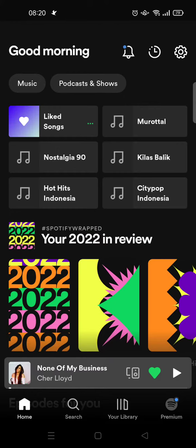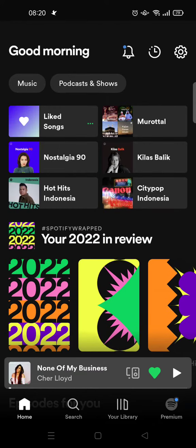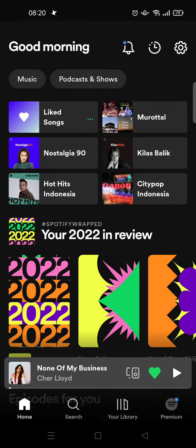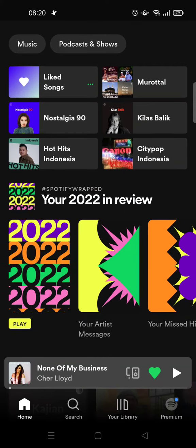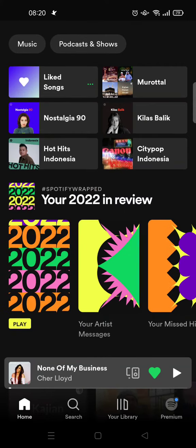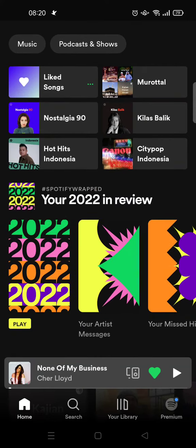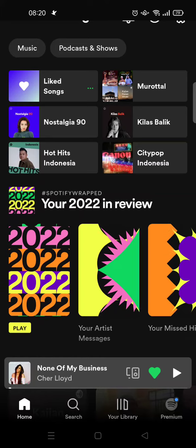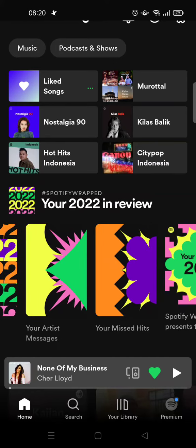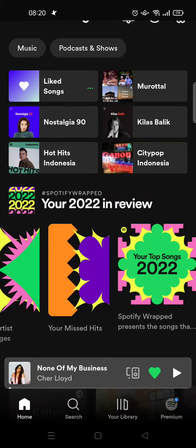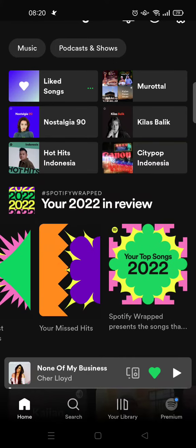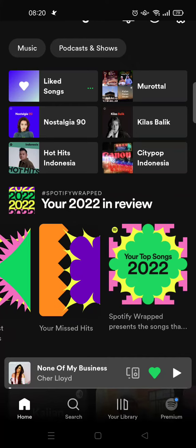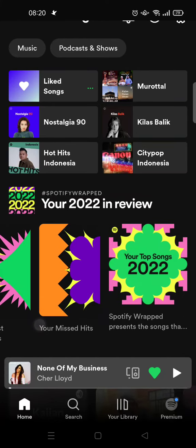On the home page you'll see there is your 2022 in review. To get your Wrap you can just click on this. You can see there's your artist, your miss hit, and also Spotify Wrap, so you can just click on one of this.